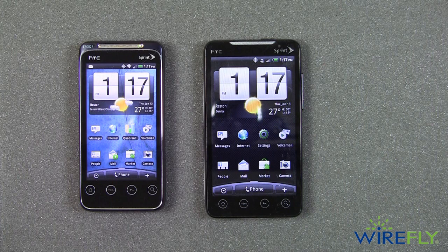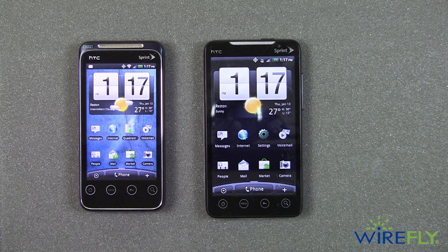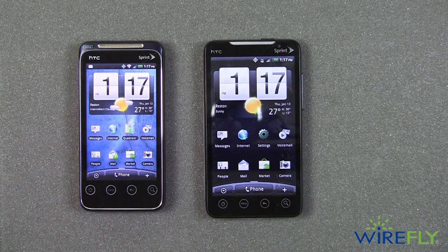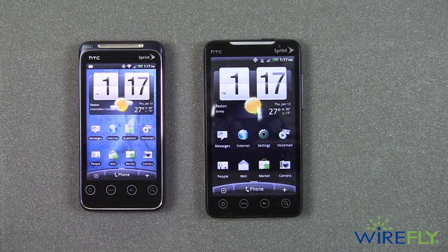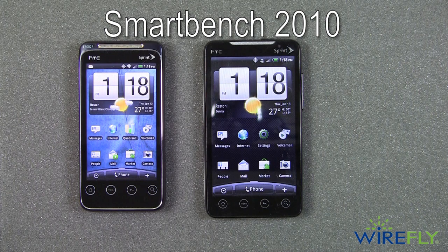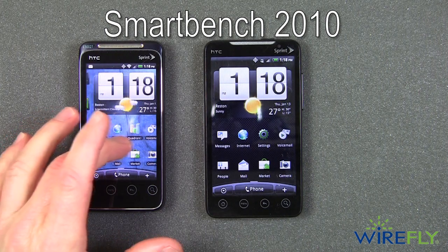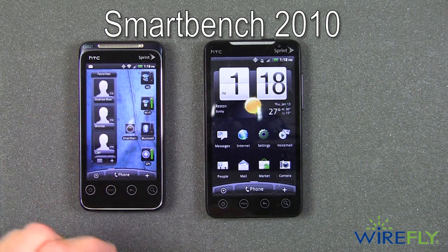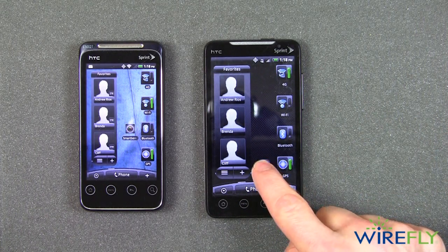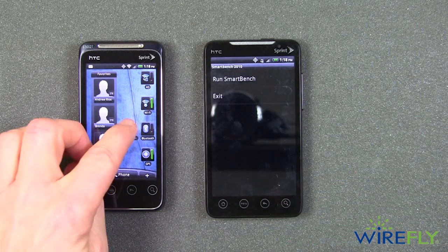However, I want to try a new bench testing program that I downloaded from the Android market. It's a free download called SmartBench 2010. I've downloaded SmartBench 2010 on both of these phones, and I'm going to go ahead and run it.